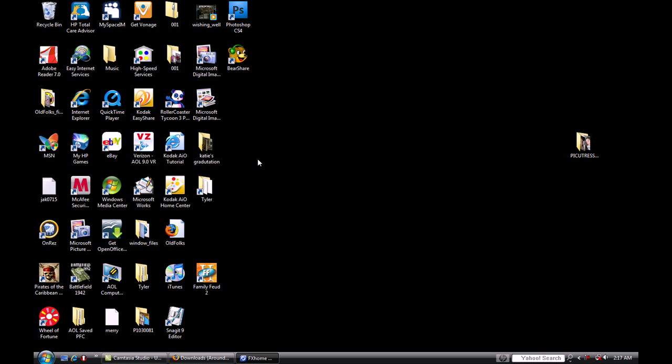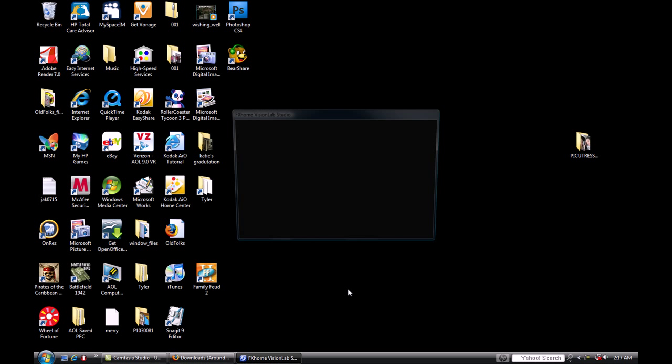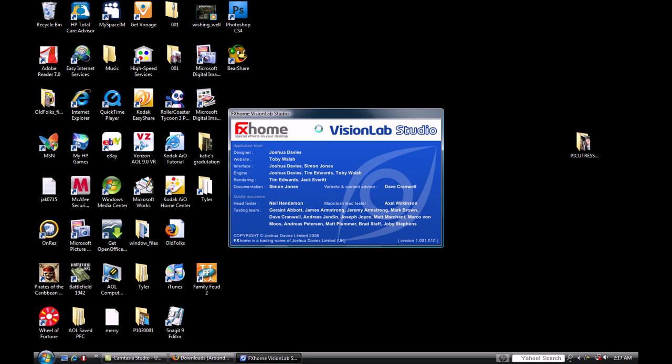Okay. VisionLab Studio. Okay. As it opens up. Pain in the ass. Sorry, give it a second. All day long today, it appears I'm running very slow. I don't know why. VisionLab Studio.